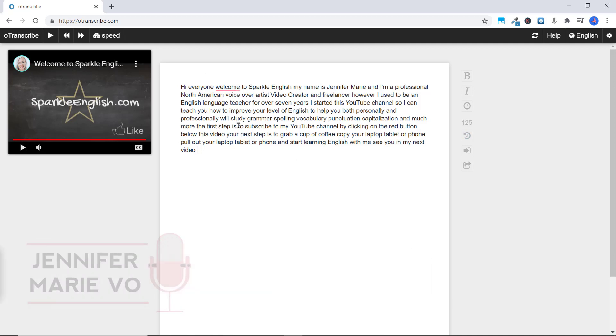There is of course a premium version but it's quite expensive. So I only recommend you do that if you are transcribing a lot and making very good money. If not, the free version is fine. I will put a link in the description below for you to access that as well.